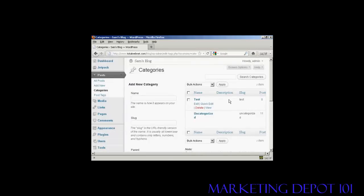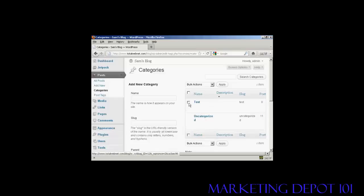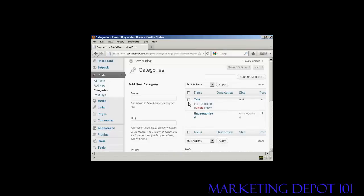If I decide that I want to get rid of a category, I want to delete it, it's very simple to do. I can either click here on the Delete link here, or I can select it. Little checkbox there, come to Bulk Actions.